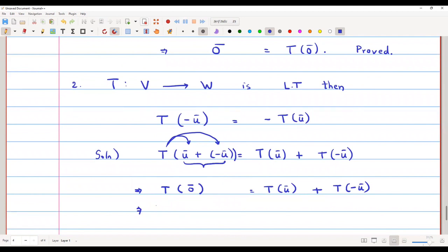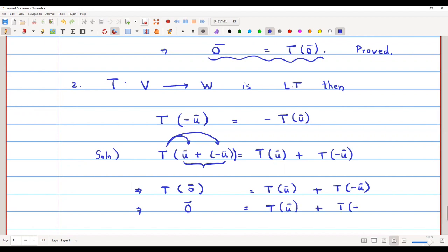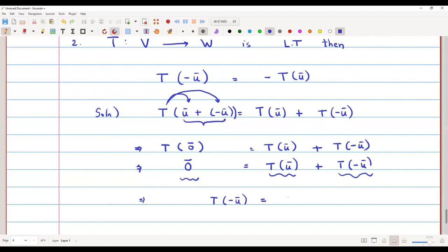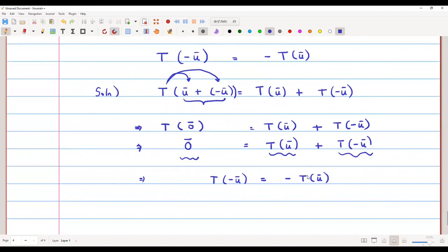From Property 1, we know T(0-bar) = 0-bar. So we have T(u-bar) + T(-u-bar) = 0-bar. This means T(u-bar) and T(-u-bar) must be opposites of each other, so T(-u-bar) = -T(u-bar).